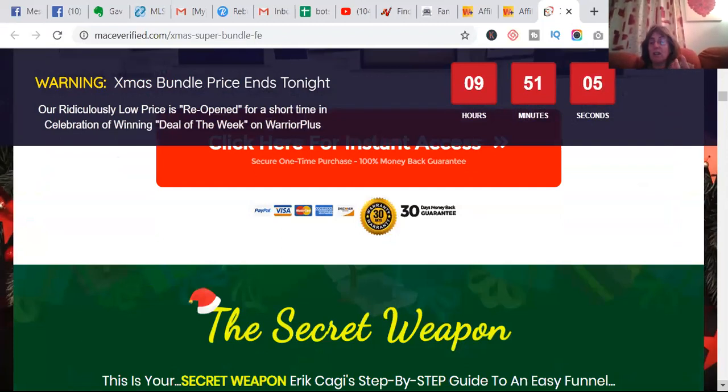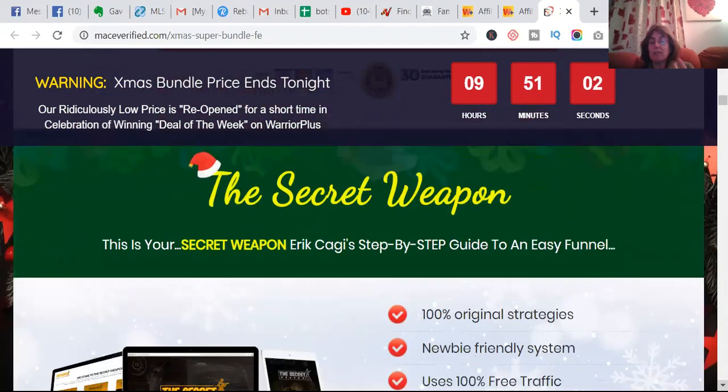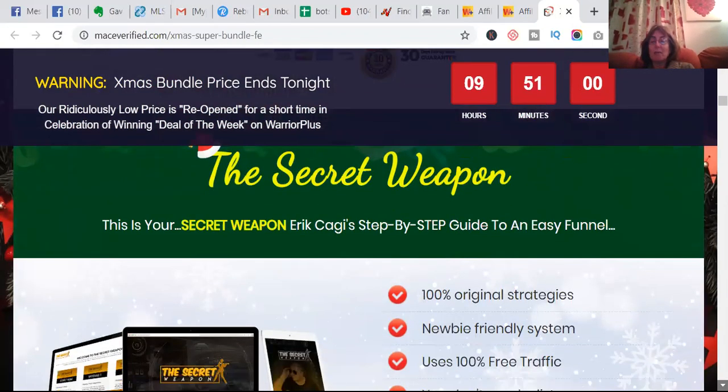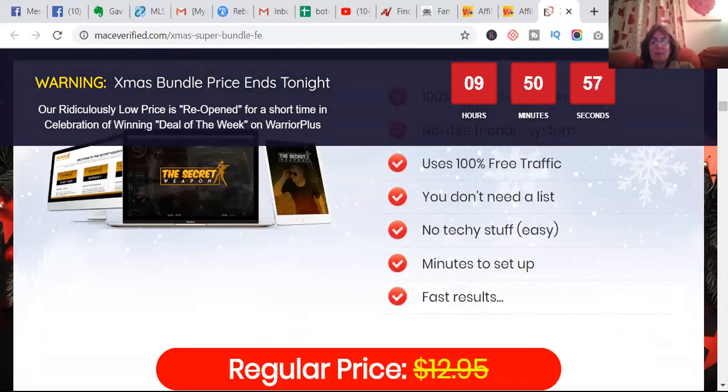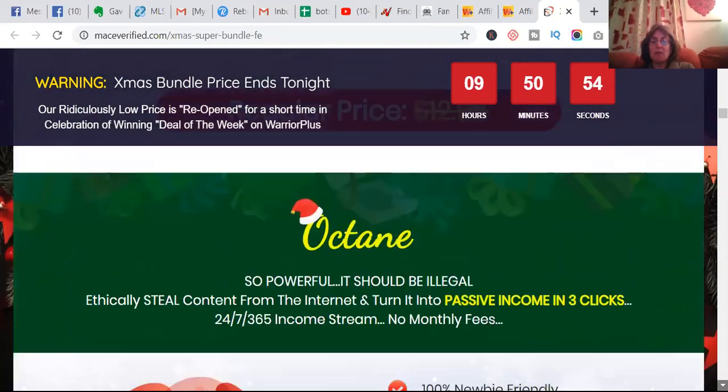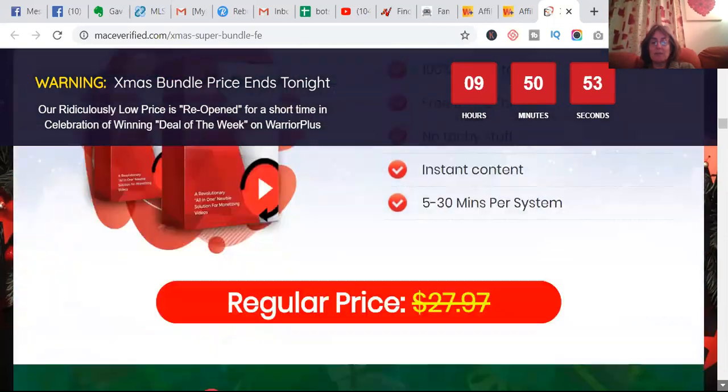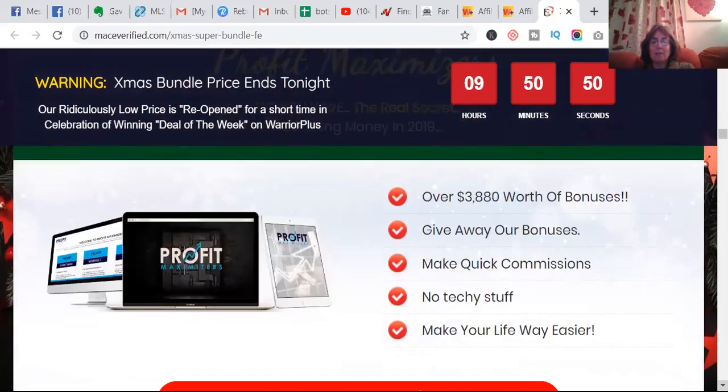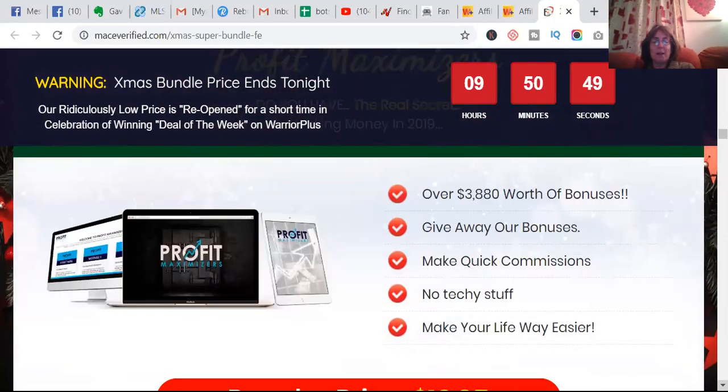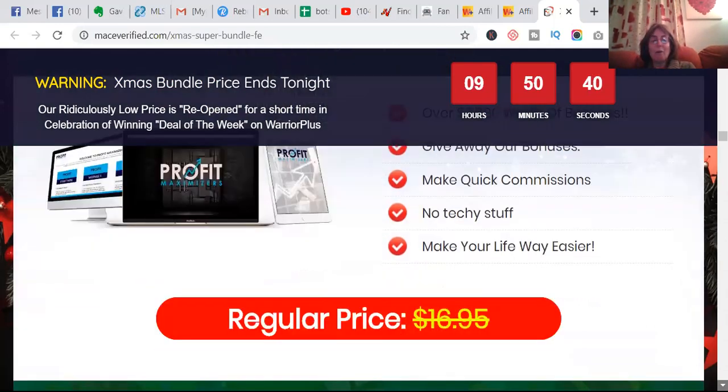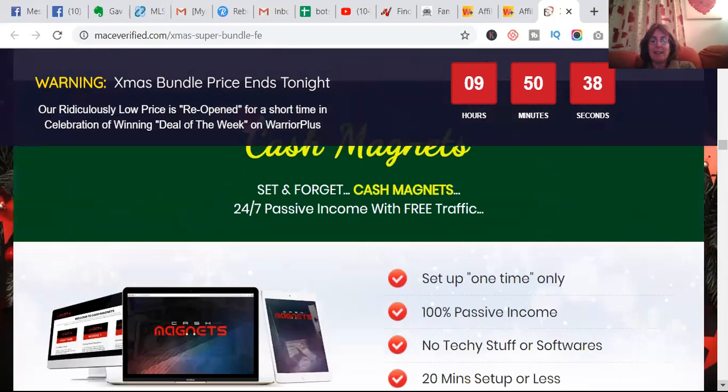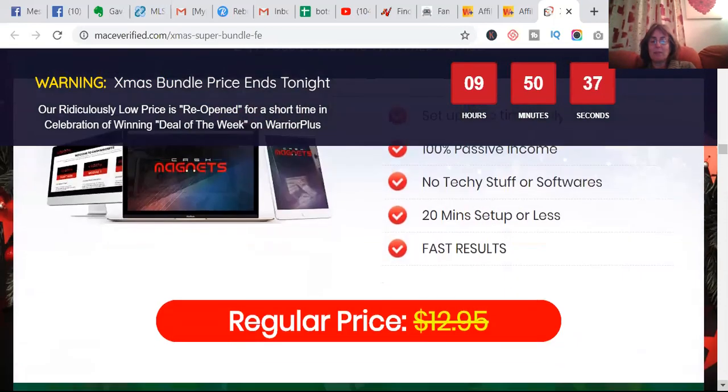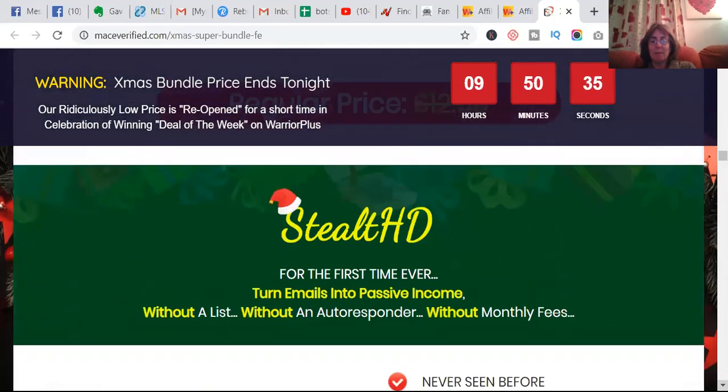You can actually scroll down the sales page and see if you like what you're actually going to choose to promote. That's what I do. So how easy is this to promote? If you scroll right down to the bottom, Profit Maximizers - it's all about secrets of getting profits, bonuses, make your life easier, no techy stuff.